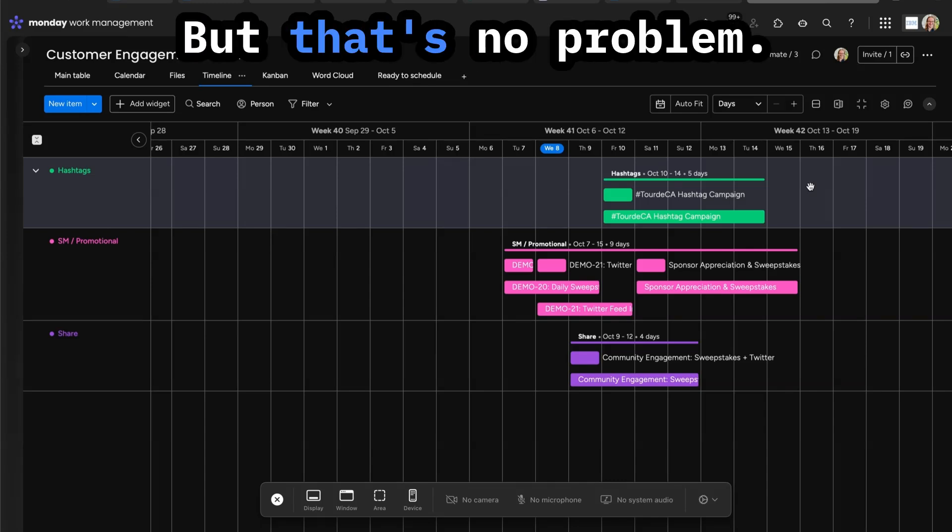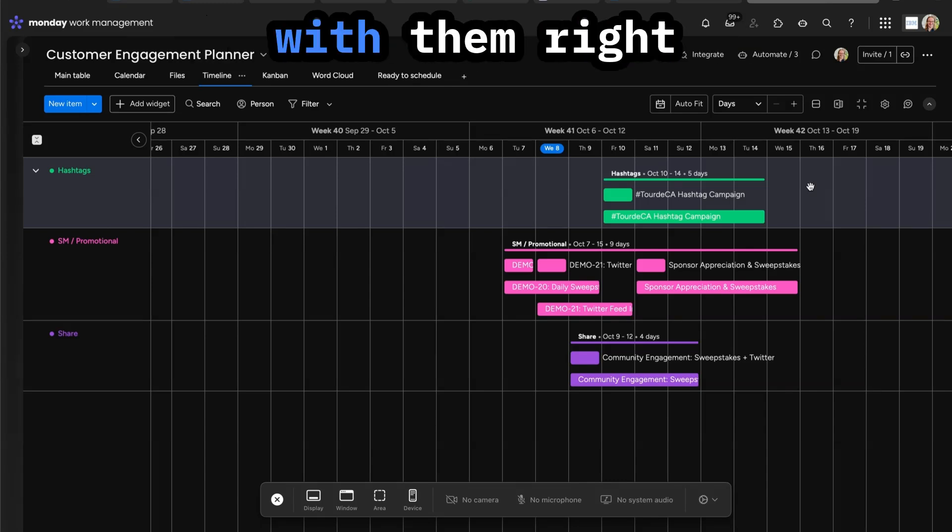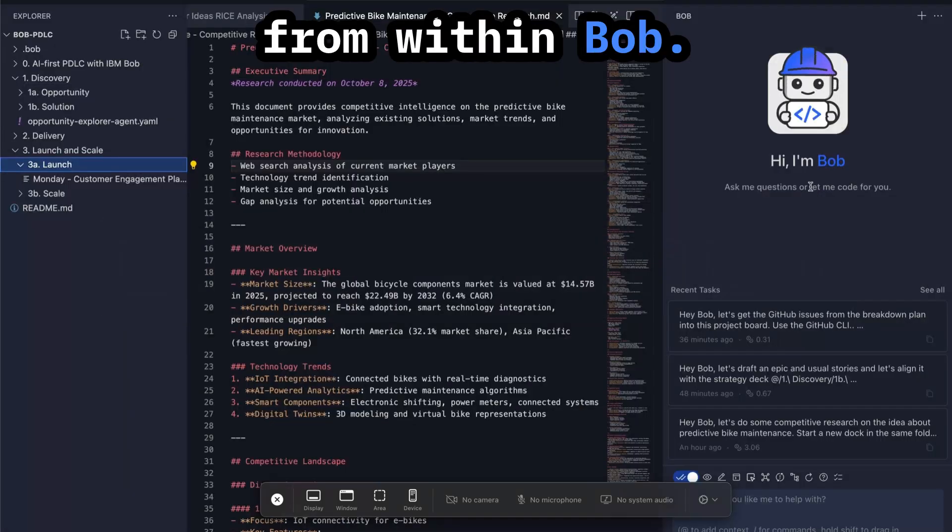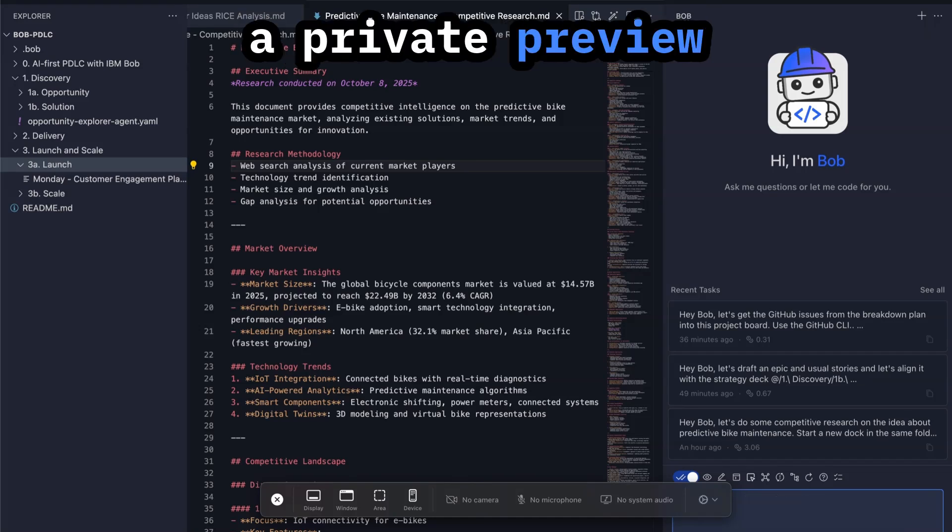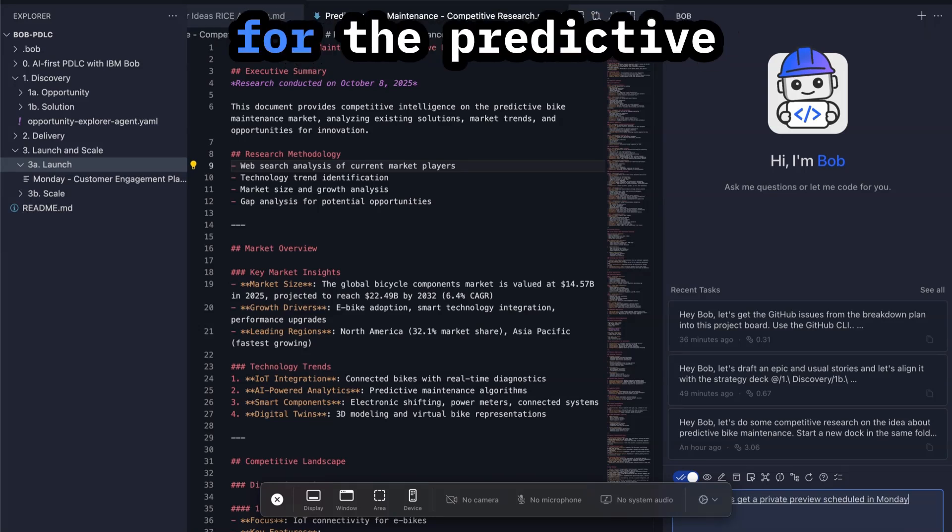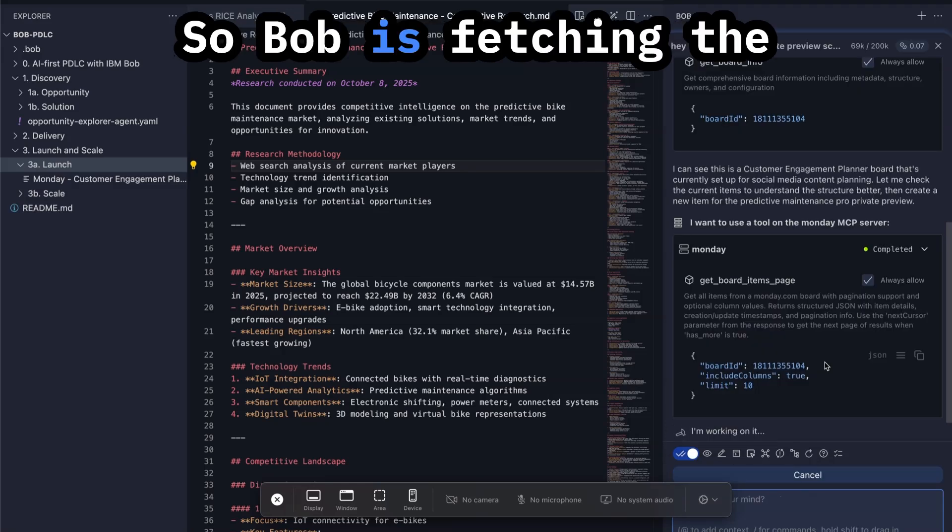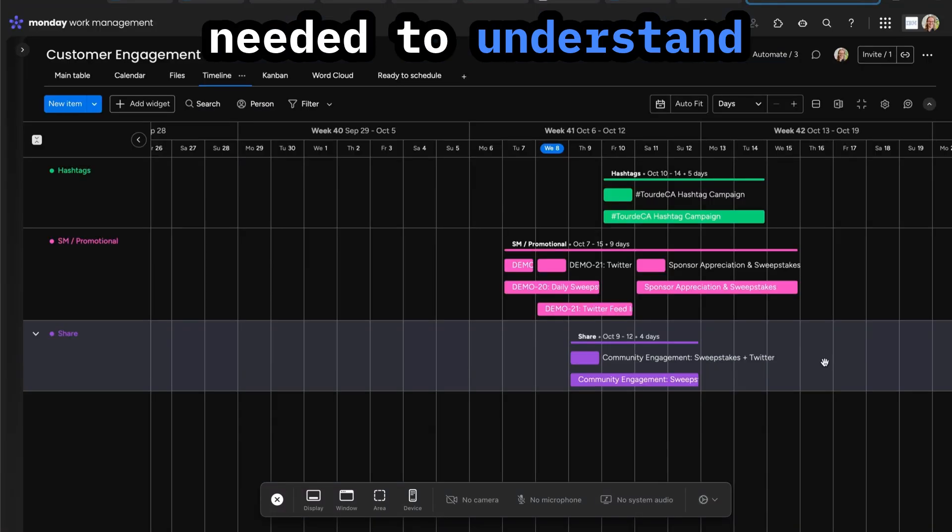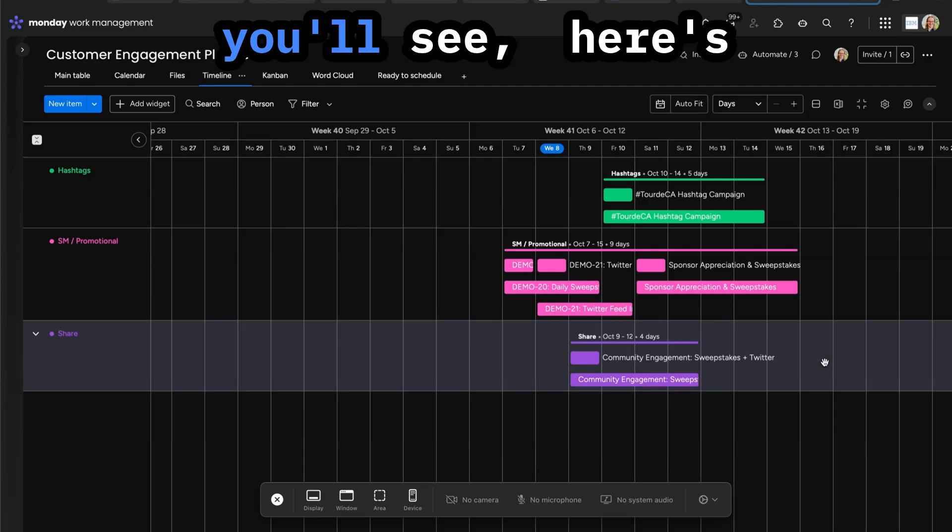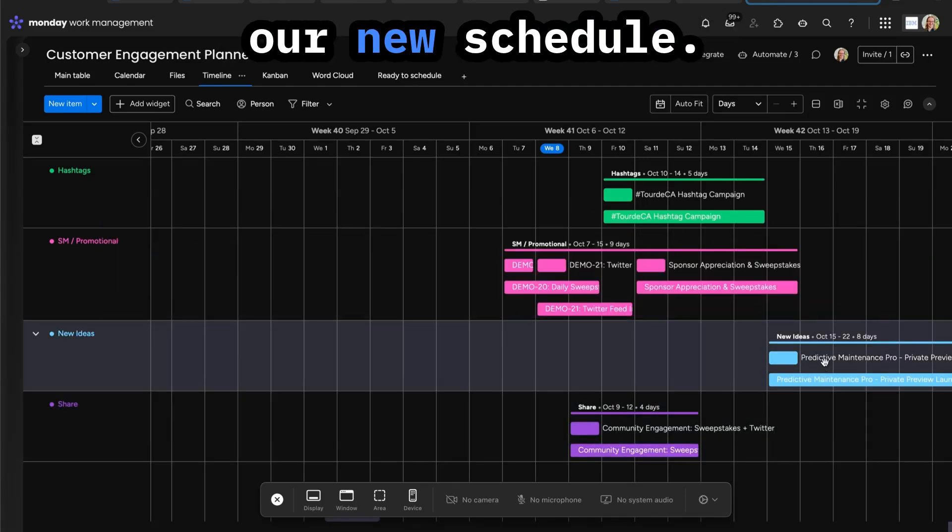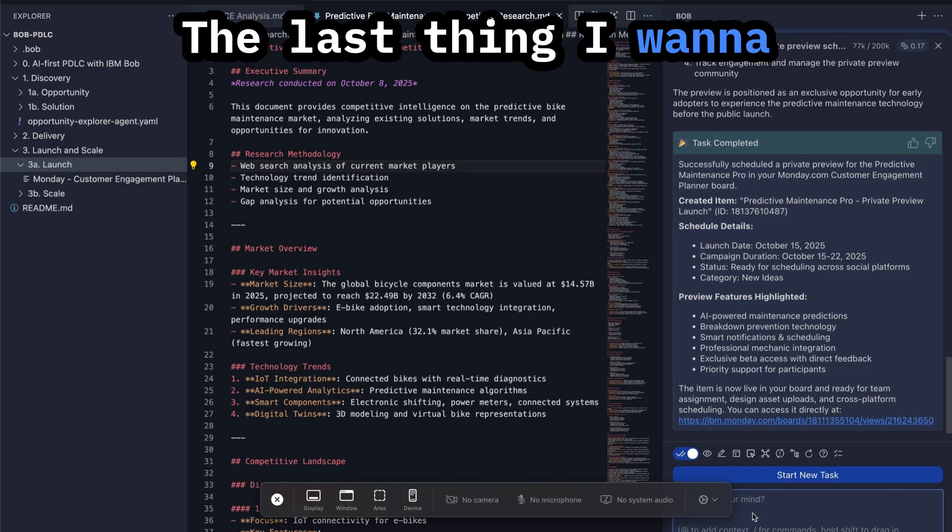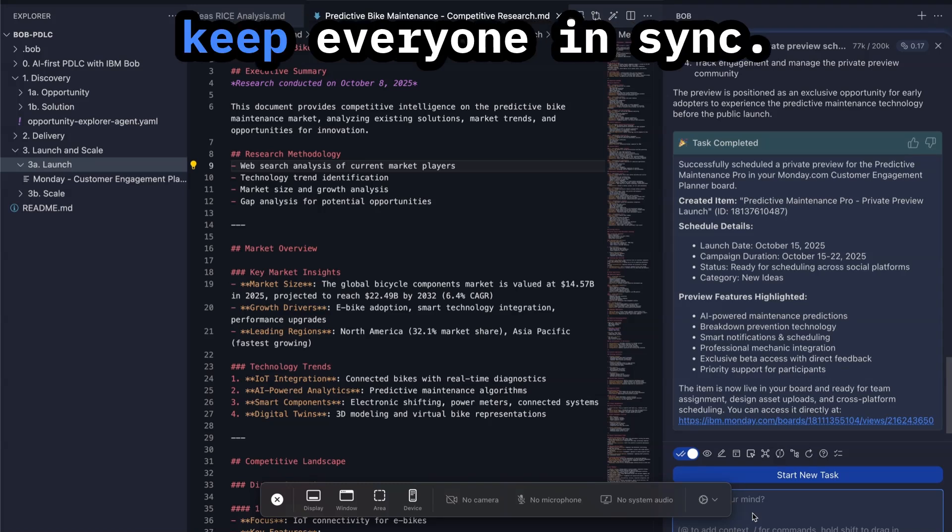Our customer engagement team works in a Monday board where they coordinate all the different touch points, but that's no problem. We can collaborate with them right from within Bob. Hey Bob, let's get a private preview scheduled in Monday for the predictive maintenance prototype. So Bob is inspecting the information that's needed to understand the board and then you'll see here's our new schedule.